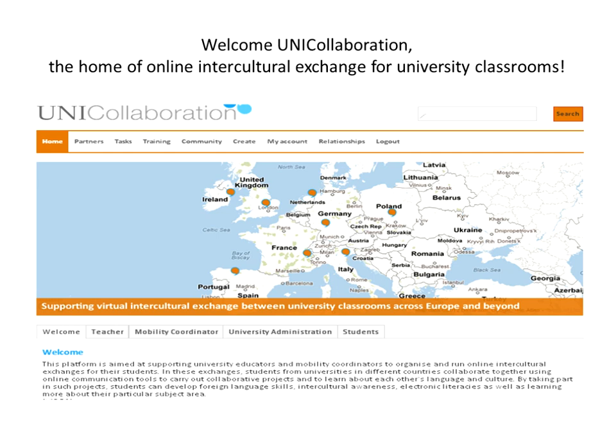On the very first page, and this is before we've even signed in or joined the site itself, you can see there's a real-time map. The resources I'm using to talk you through this were created in the early days of the launch of UniCollaboration.eu. Just make a mental note of that map right now, because I'm going to show you the map at the end of this presentation as it is represented more recently, and I think you'll see a remarkable difference.